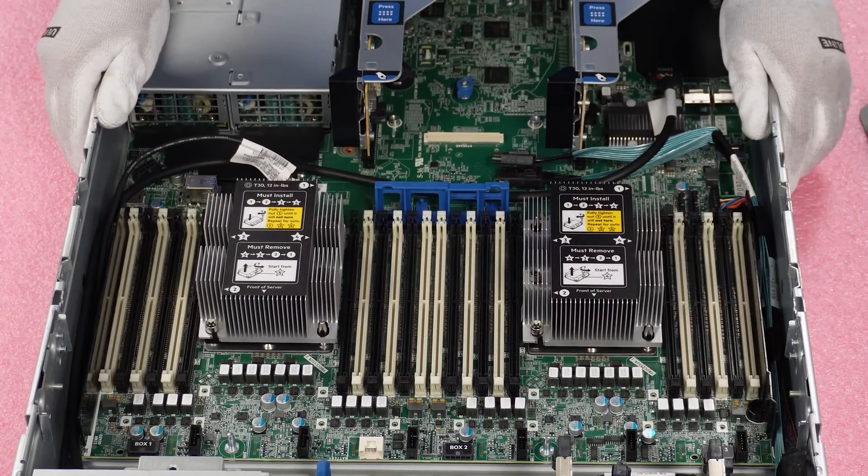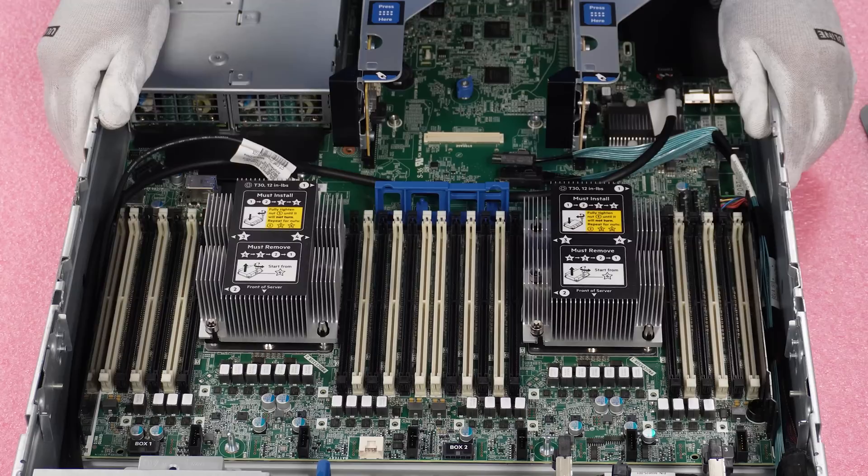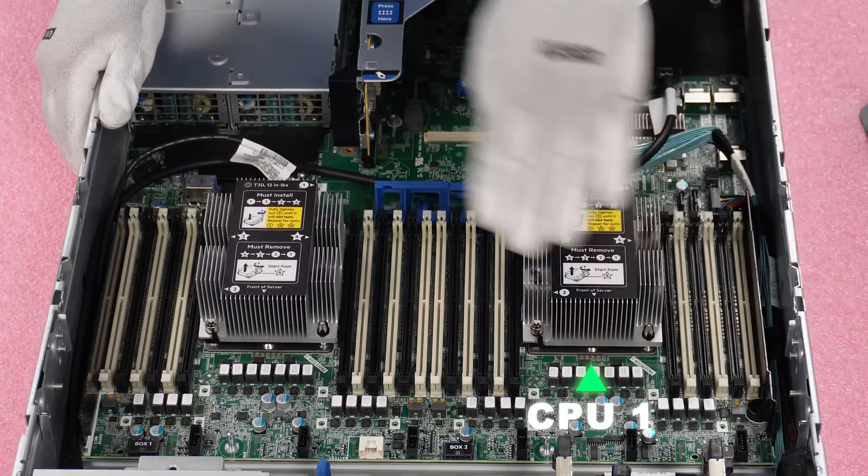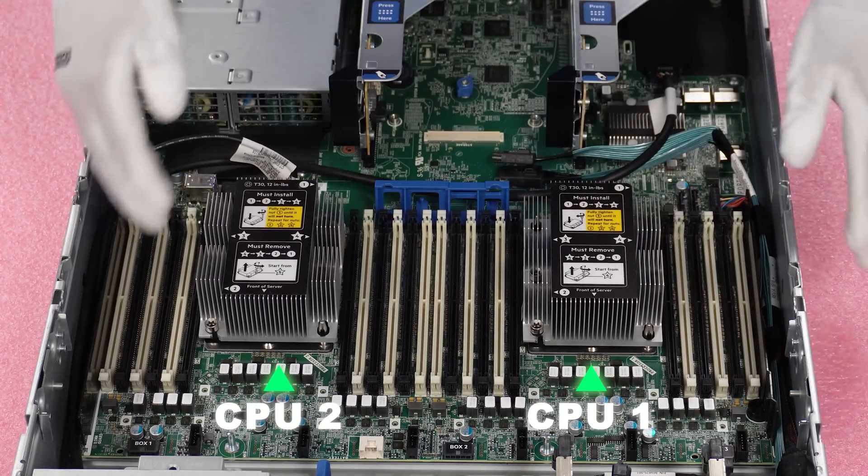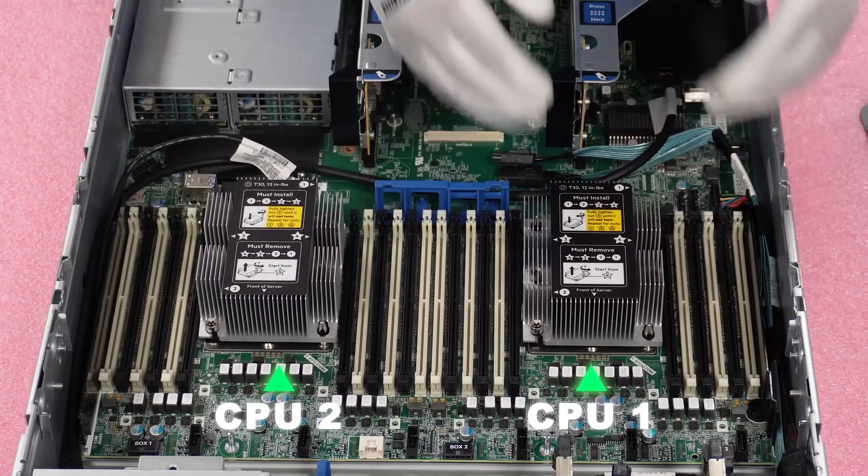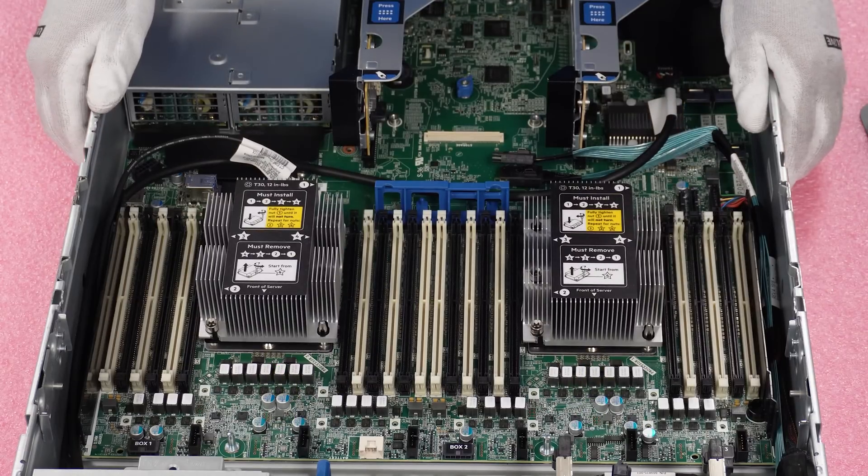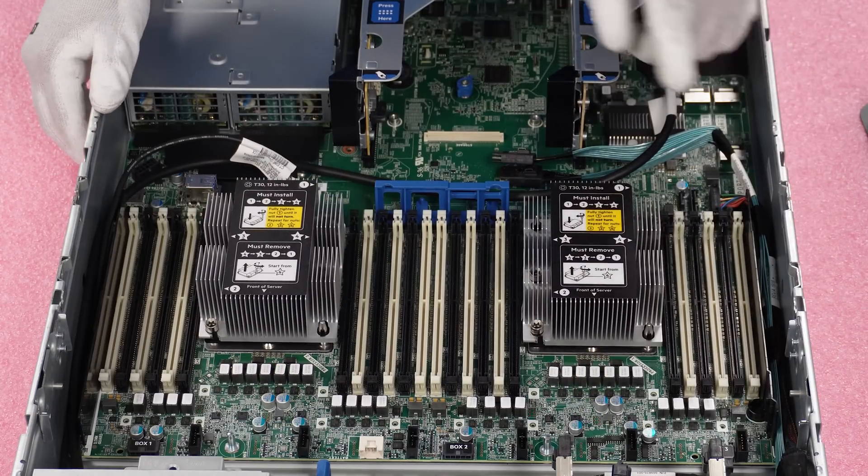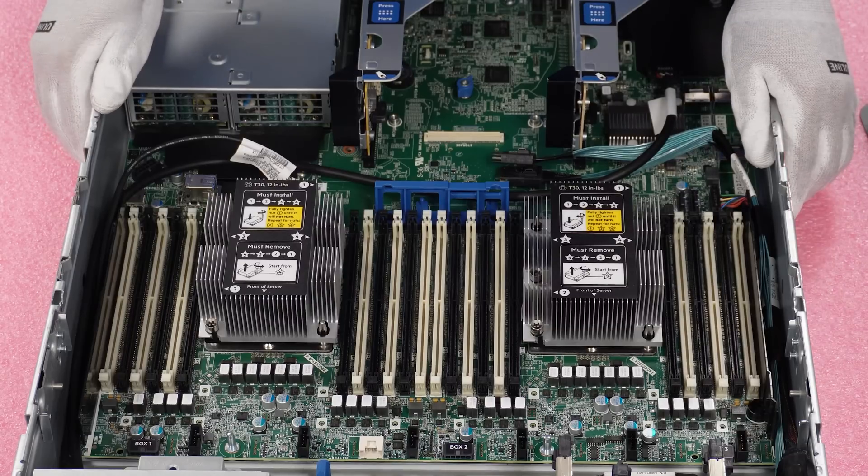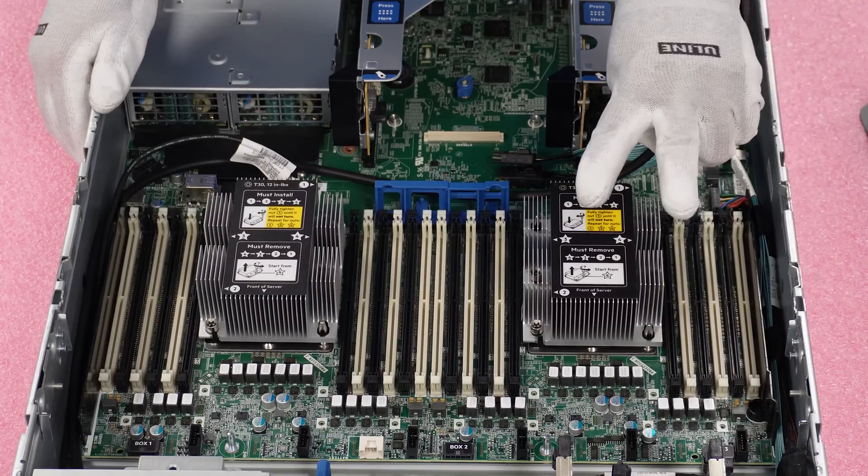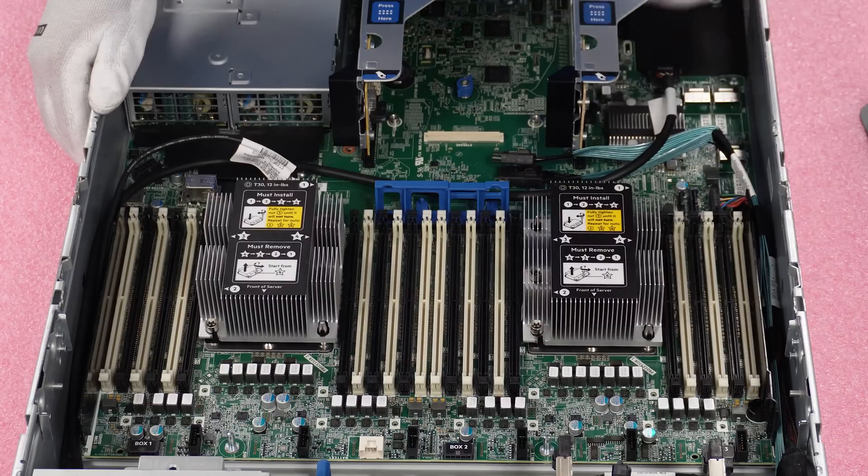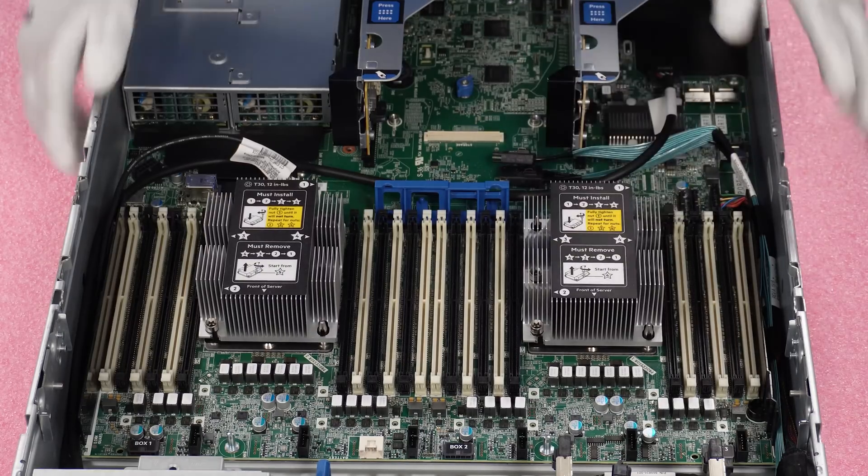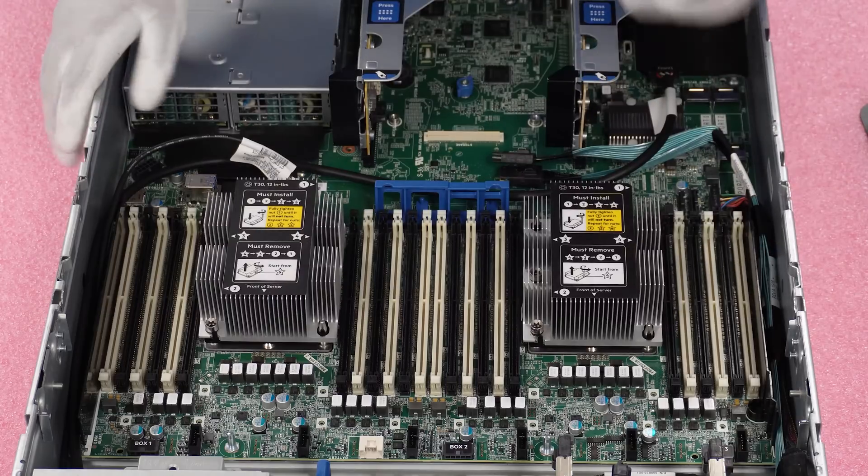So as we had discussed a little bit in the CPU video, this is CPU one, this is CPU two. There are 24 dims inside, 12 dims on CPU one, 12 dims on CPU two. If you notice, they go white, black, white, black, white, black. That is the difference in the memory channels, which means there's two dims per memory channel and six memory channels per processor. So that's kind of your general layout.